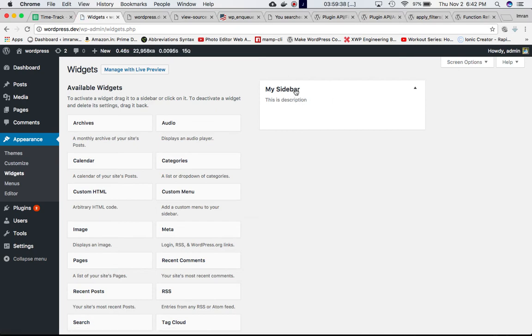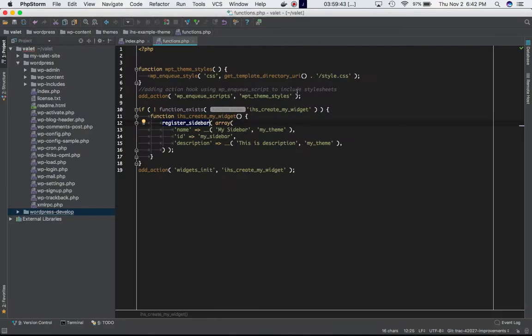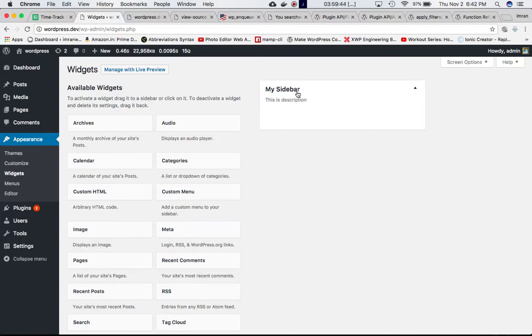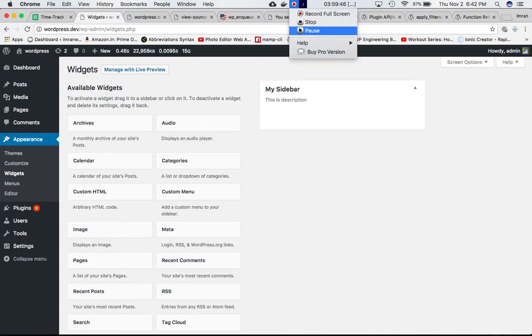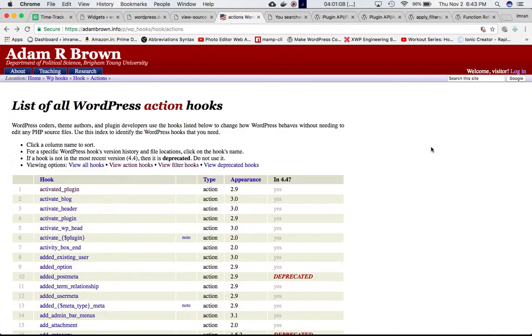You can see that we've got our sidebar registered over here.